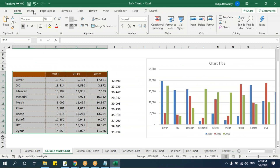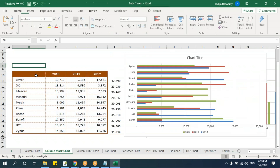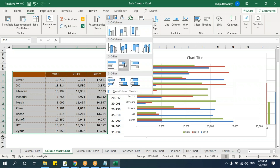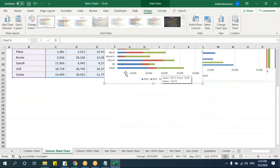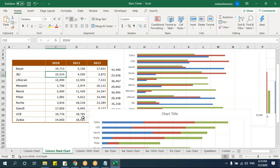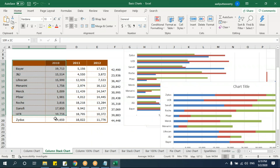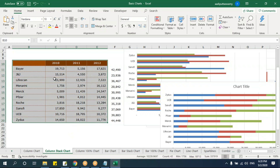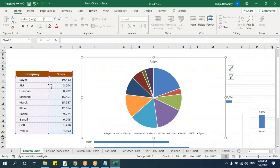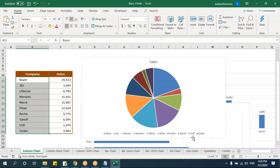Similarly, a bar stacked chart can be created for horizontal representation. However, you cannot create a pie chart for multiple series — a pie chart supports only one series. It is a circle divided according to the entity values, and it has no X-axis or Y-axis.